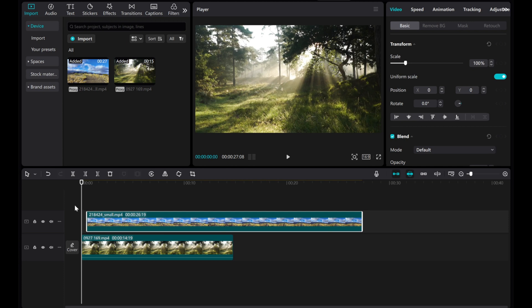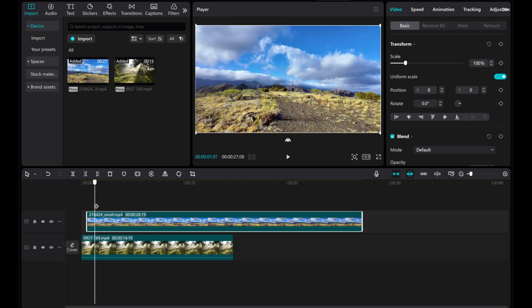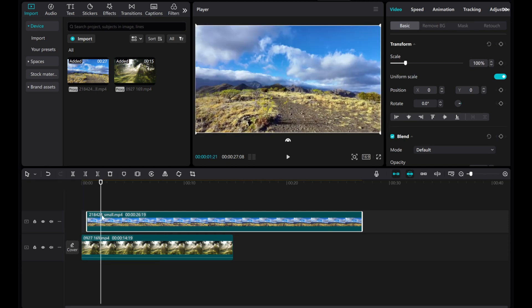Now, place your playback cursor where you want to start. Next, go to the video basic in the top right. Click on Blend.